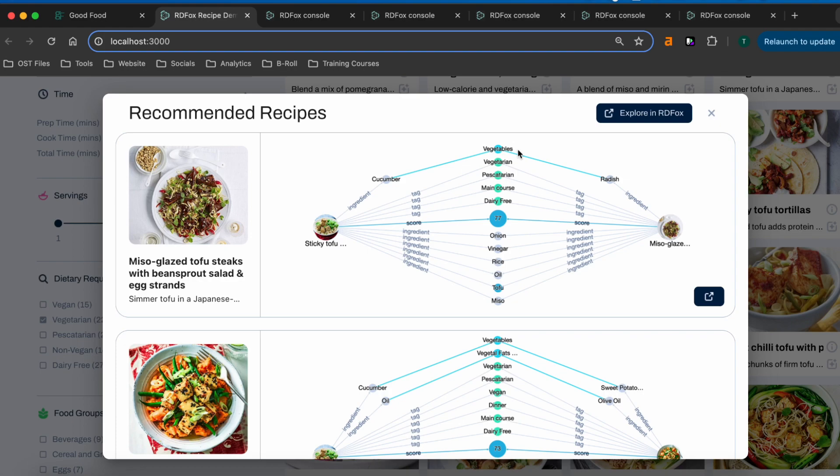This shared food group is important to note, because it isn't explicitly known in our data that either recipe contains an ingredient from this group, let alone that both recipes do simultaneously. Rather, the relationships have been inferred by RDFox, enabling us to use them in our recommendation calculation.